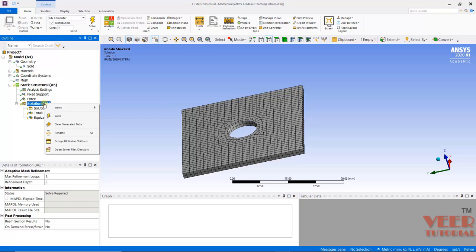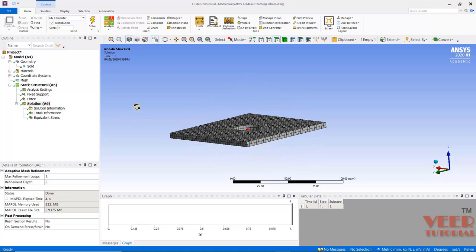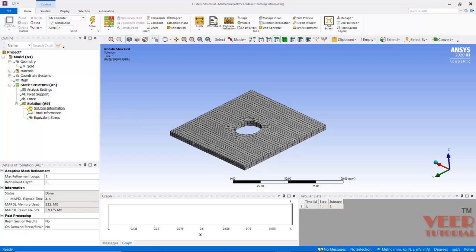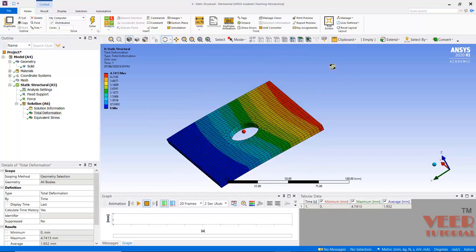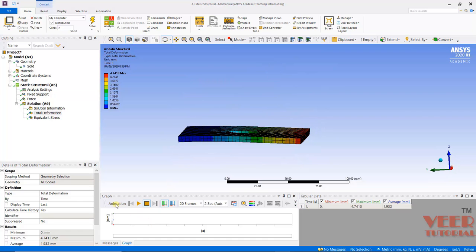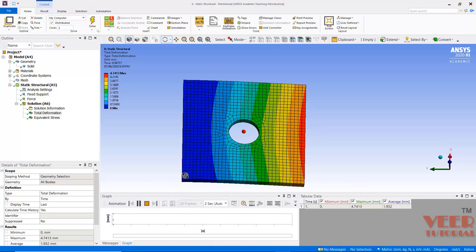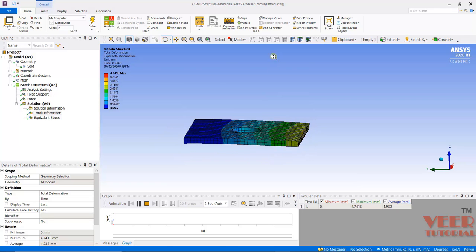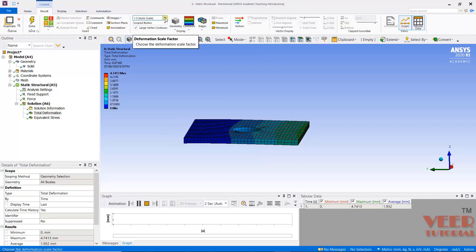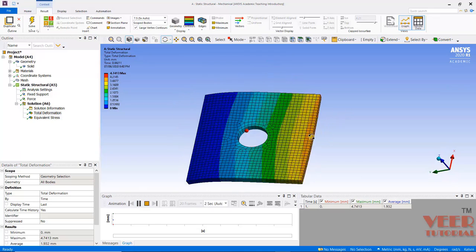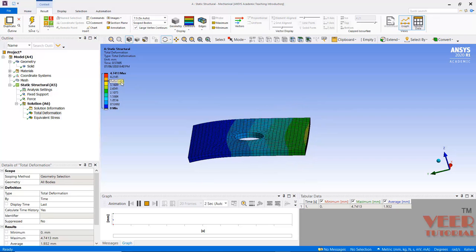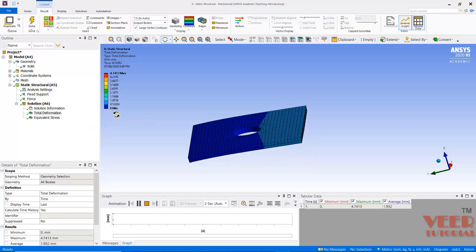So I click the Solution, right-click, and then go to Solve. Now we can see the Total Deformation. I will click on this graph, so the maximum displacement is 4.7mm. Similarly, I go to Equivalent Stress and once again I can see the value of maximum stress.